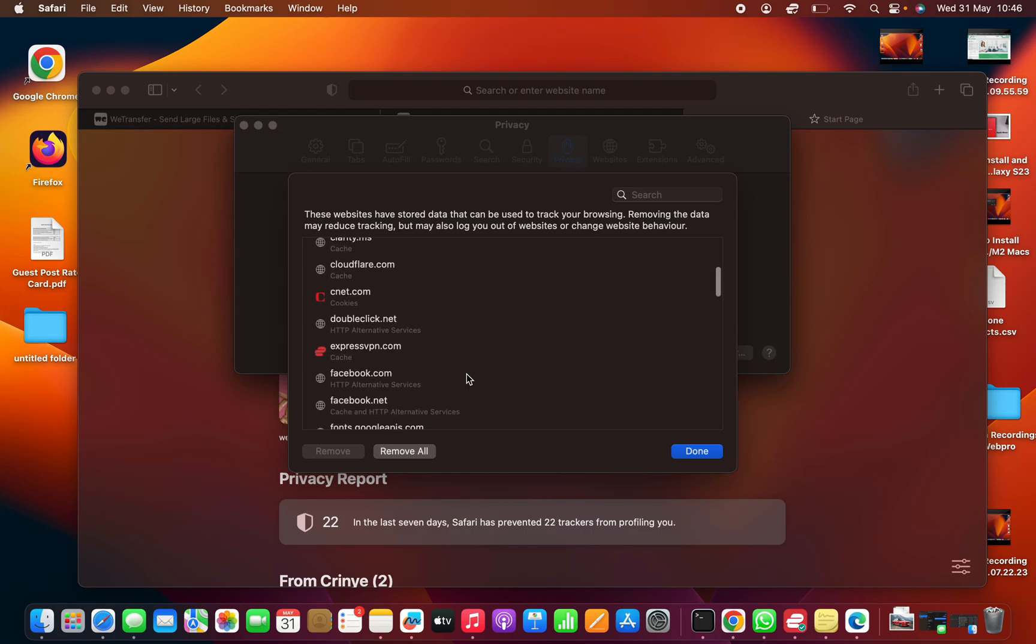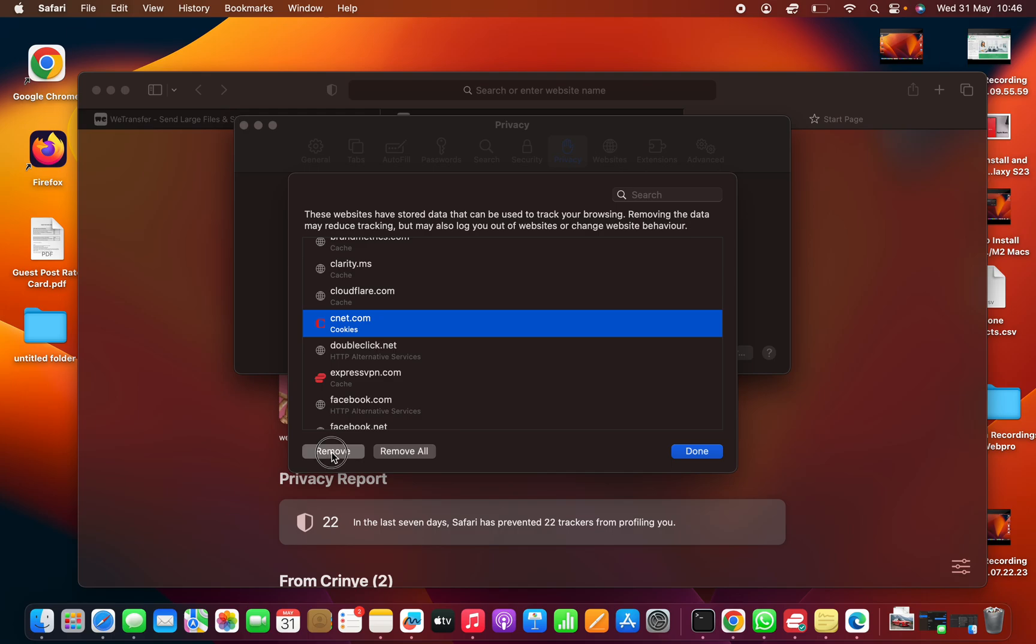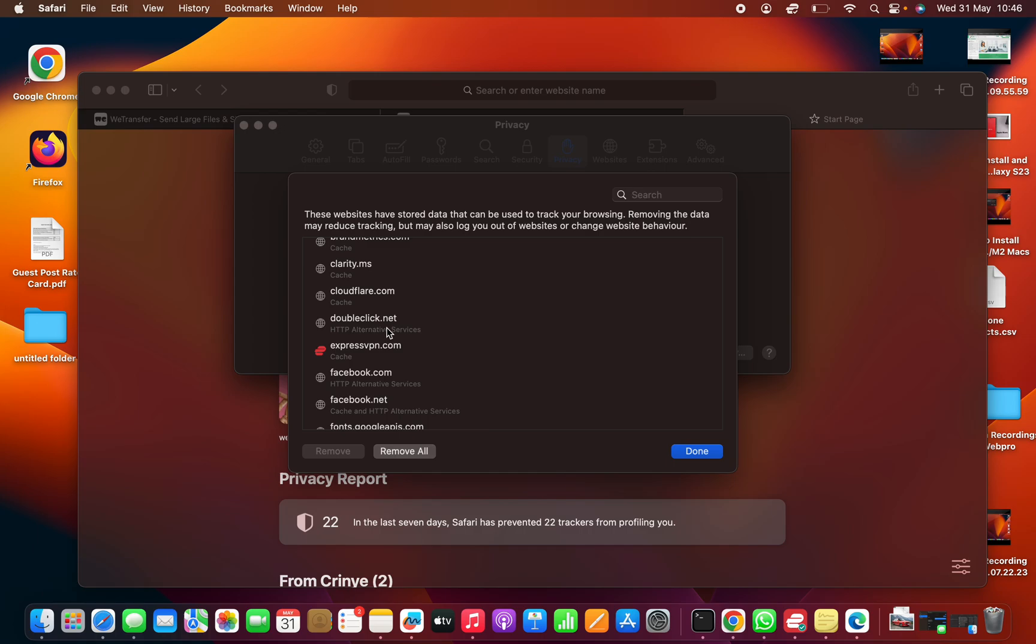If it's cookies you want to delete from a particular website, like cnet.com for instance, you can see it's only storing cookies. Just select that website, and then click on remove. And that's going to delete those cookies from that website.